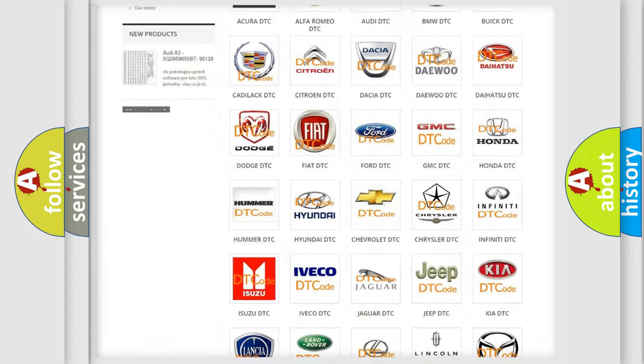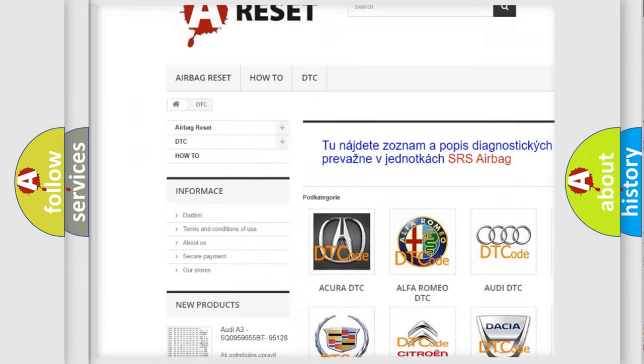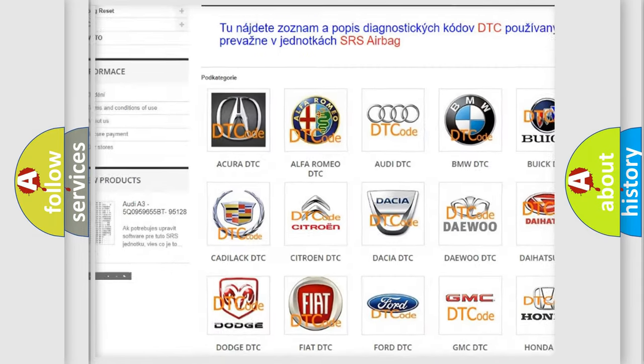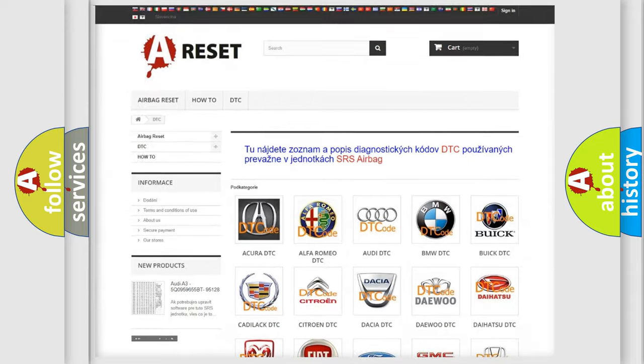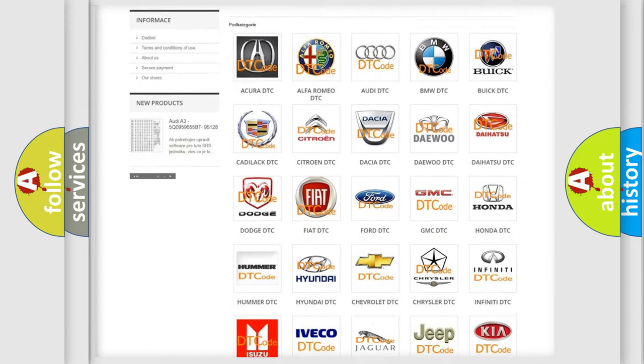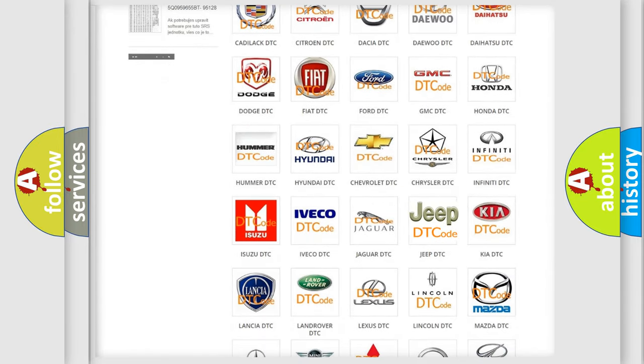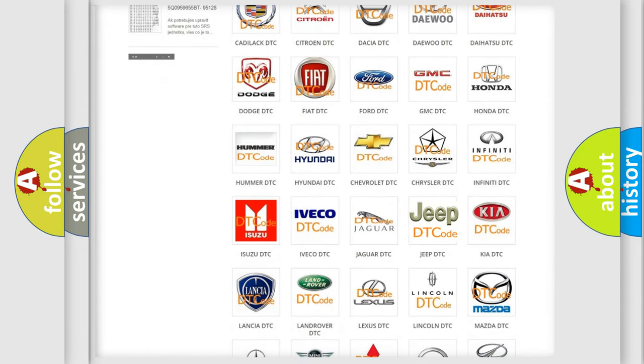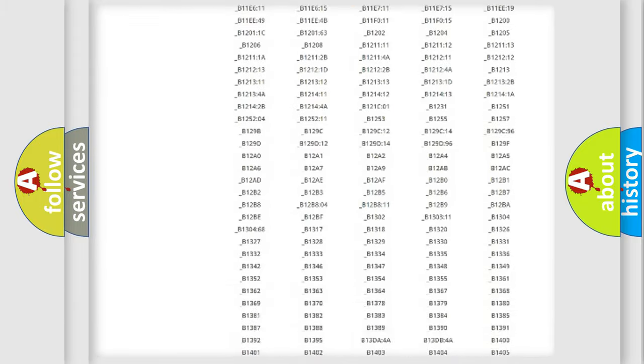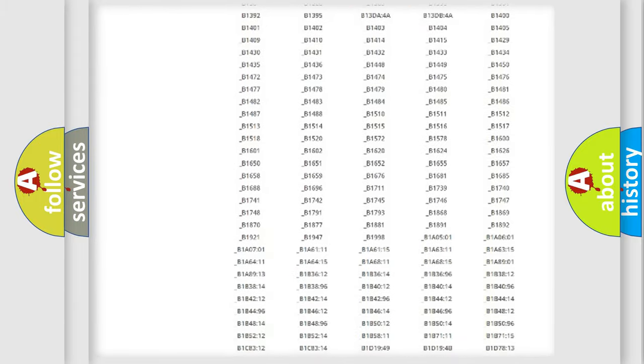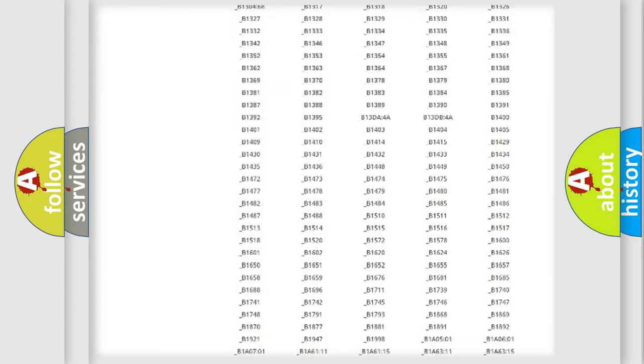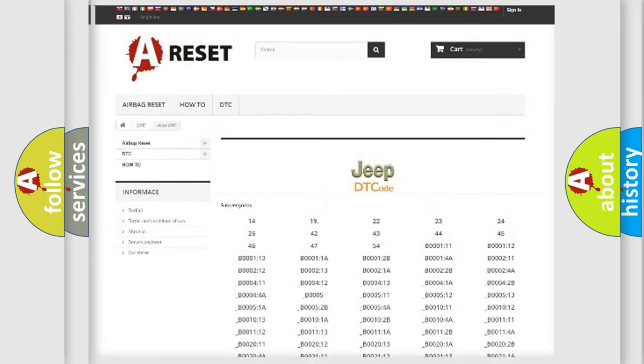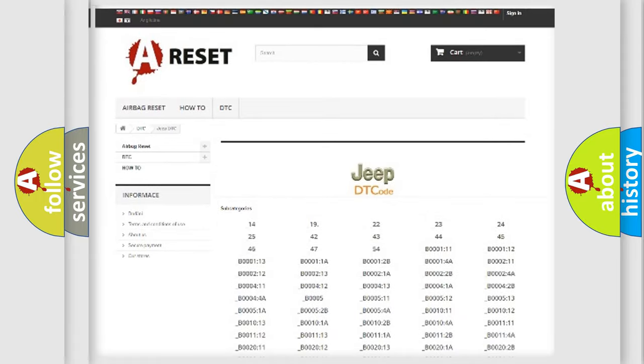Our website airbagreset.sk produces useful videos for you. You do not have to go through the OBD2 protocol anymore to know how to troubleshoot any car breakdown. You will find all the diagnostic codes that can be diagnosed in Jeep vehicles, and also many other useful things.